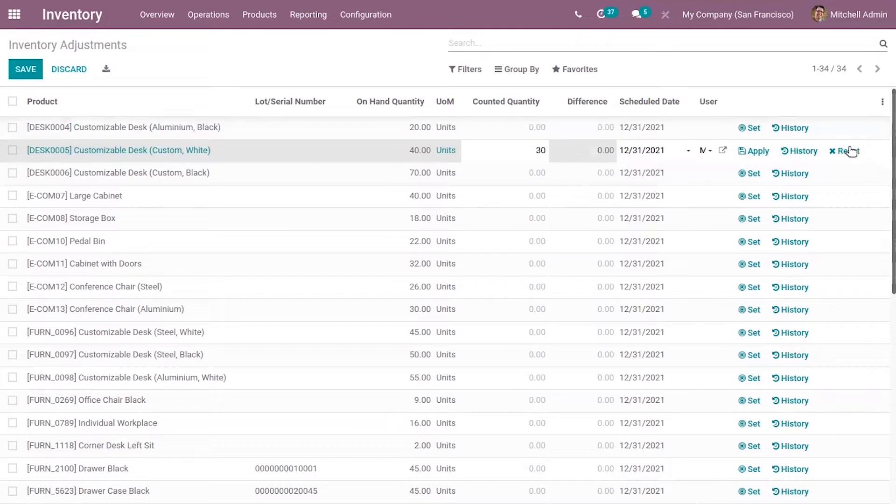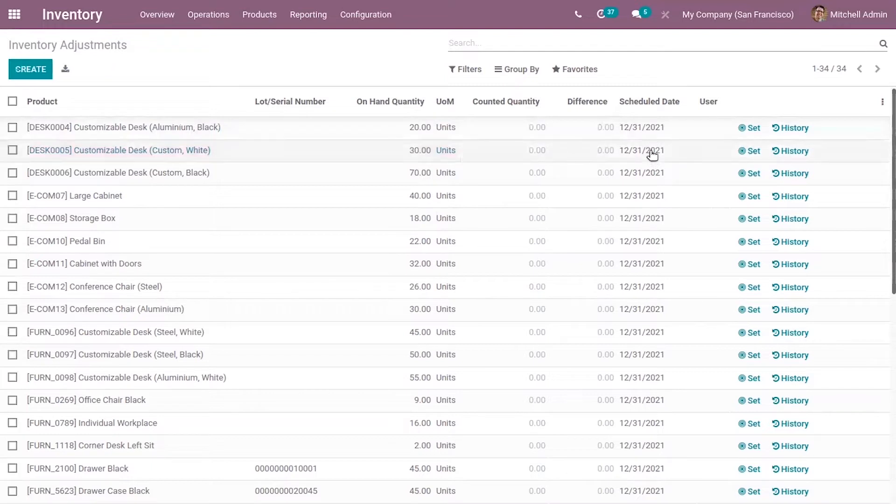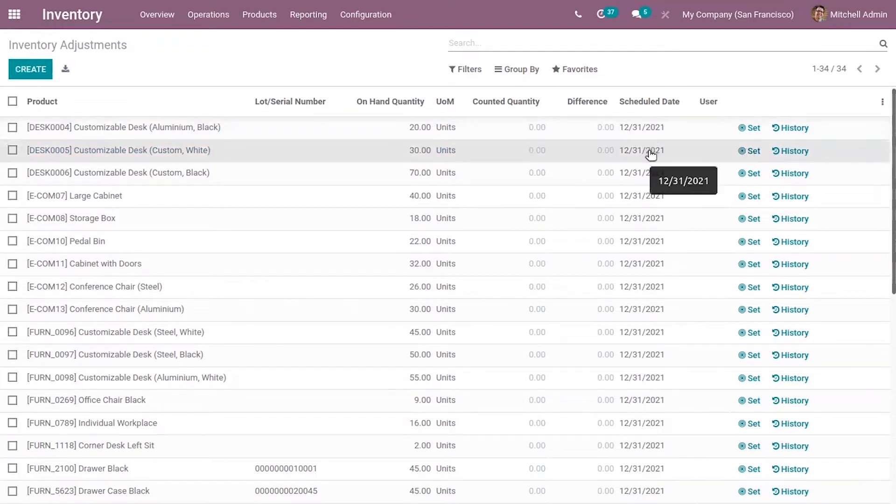After that, you can reset or click on Apply to apply the changes. From here, it's also possible to update the schedule date.